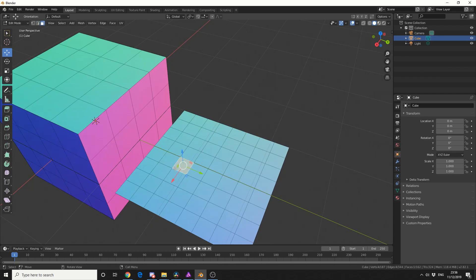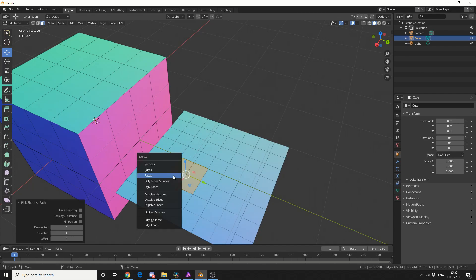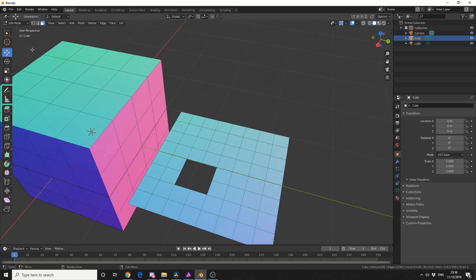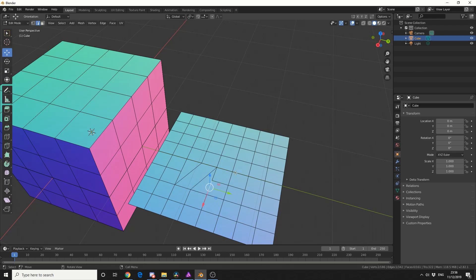But what happens if you have something slightly bigger? So, something like this. And we use the Edge tool like normal. And we press F. Check out what it does. Now, to be honest, Blender's actually doing a really good job here. But it's not perfect.